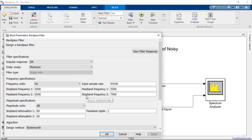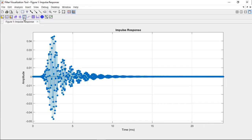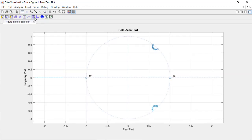Let's click View Filter Response to launch the filter visualization tool for this set of filter parameters. With this tool, we can analyze the filter's magnitude and phase responses, impulse response, and pole zero plot, amongst other filter characteristics. Let's run the simulation to view the filter's effect.